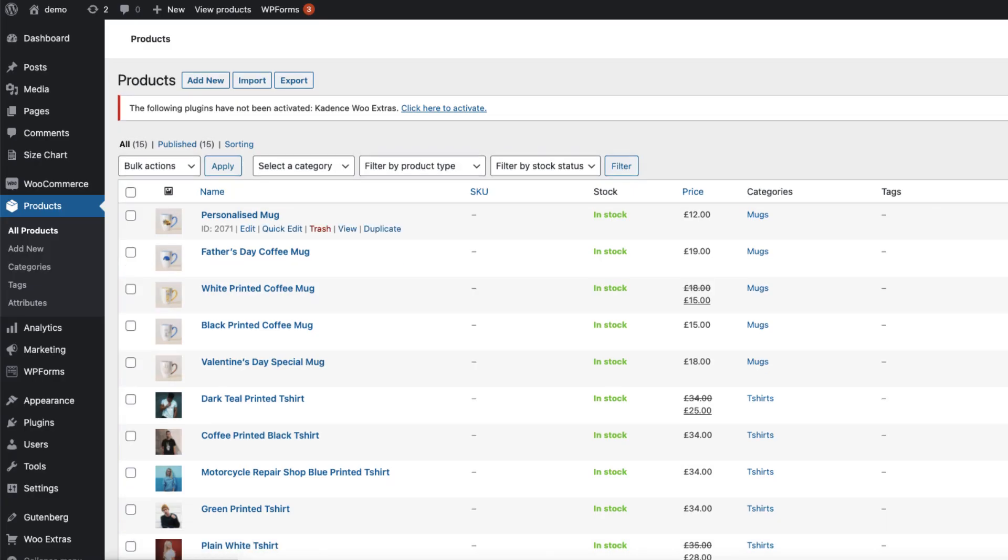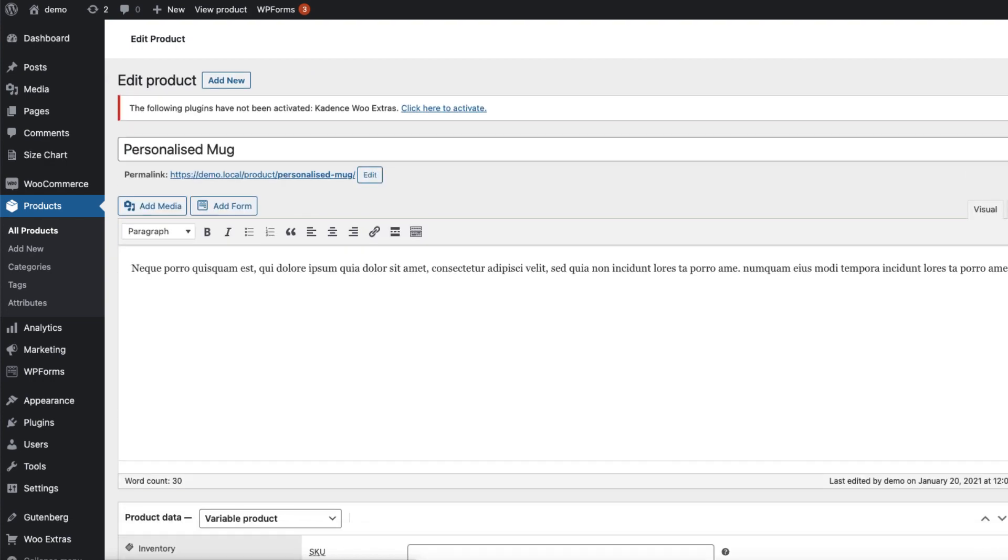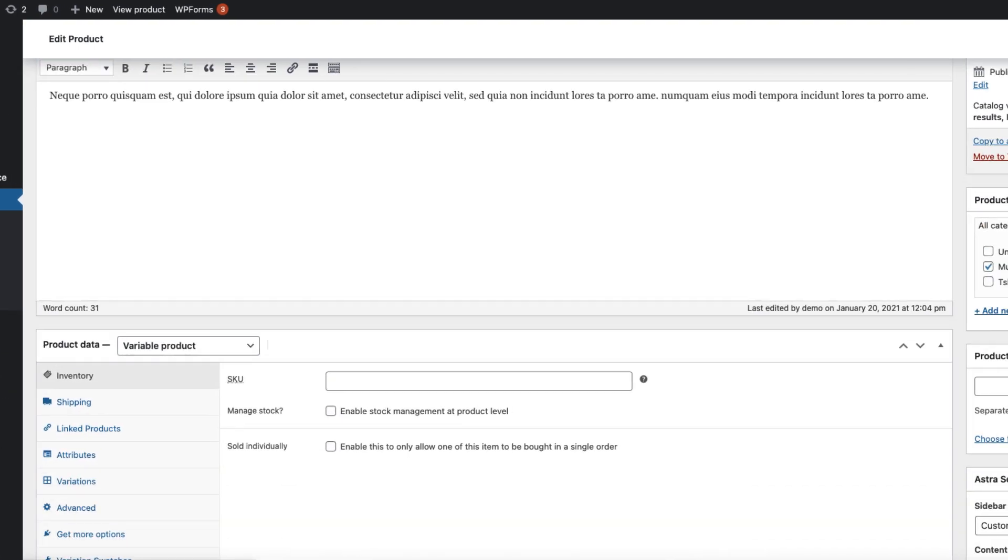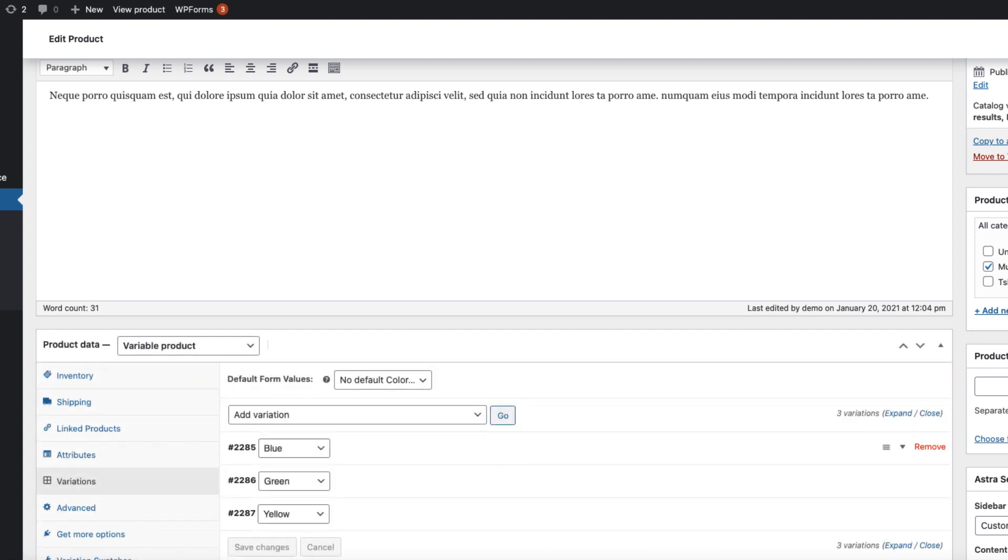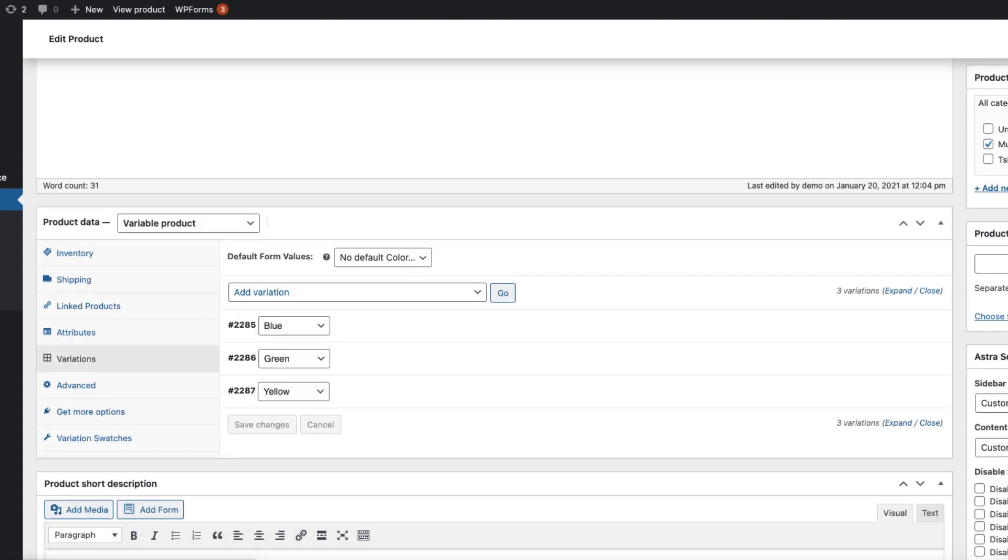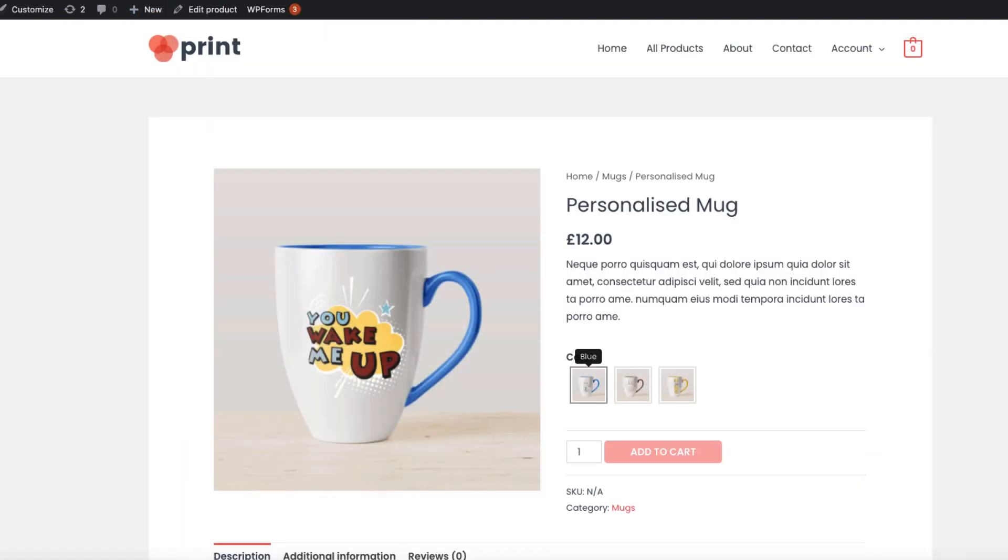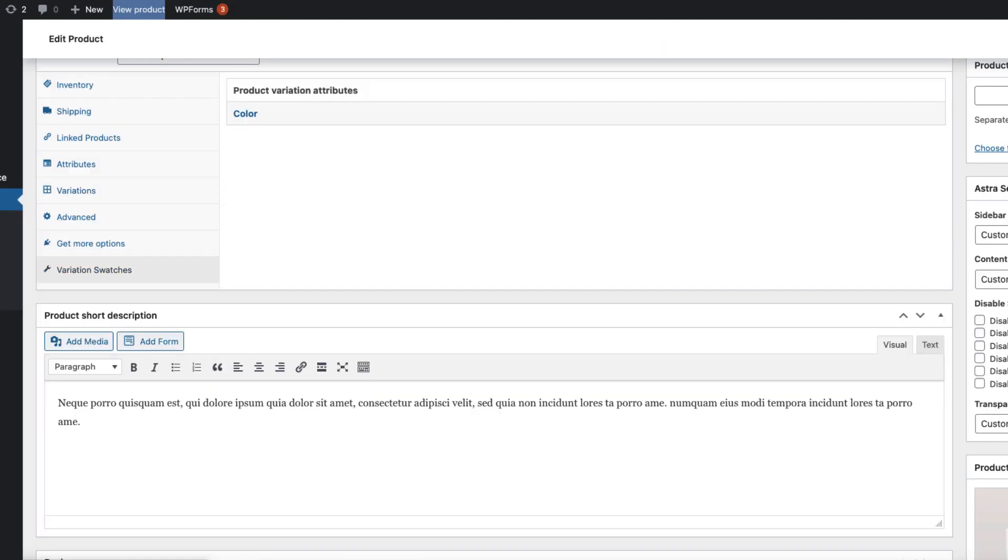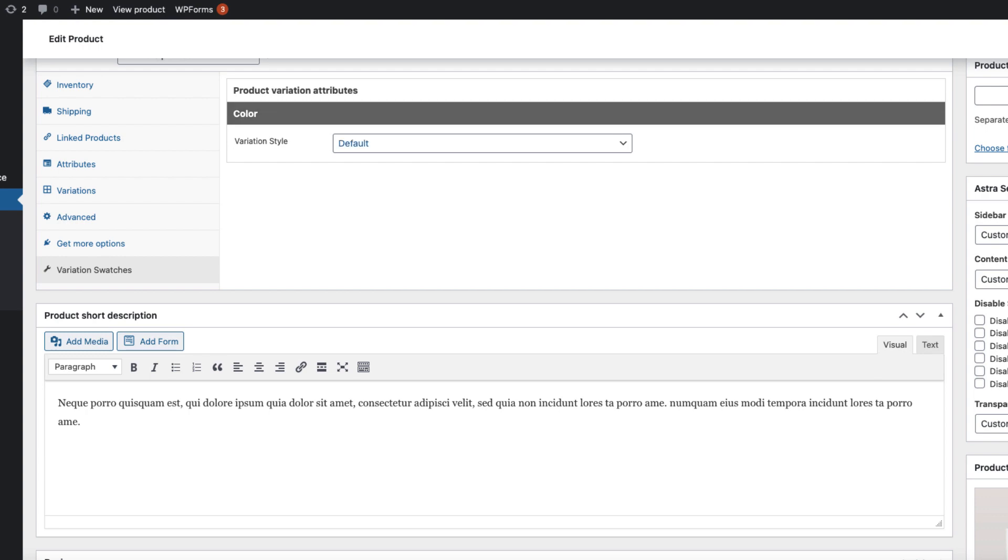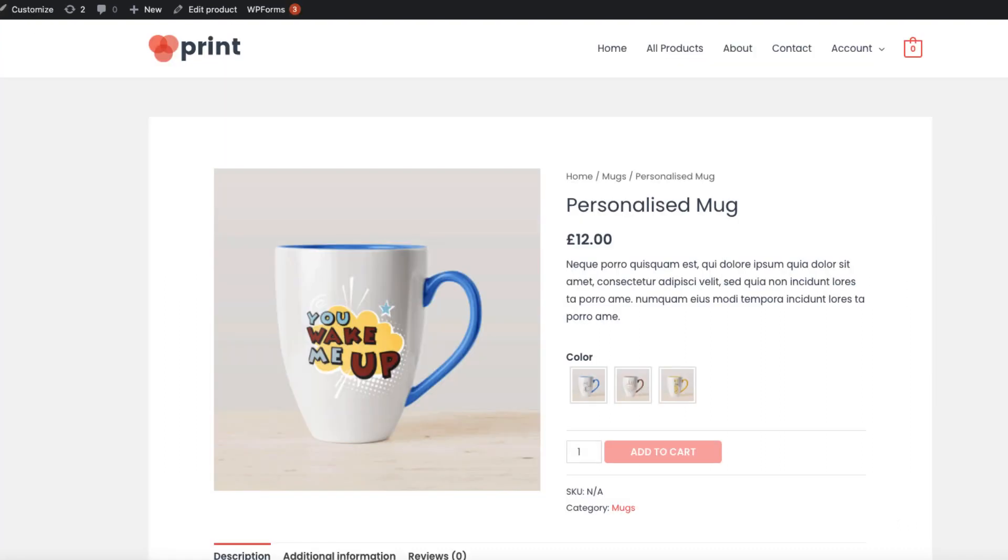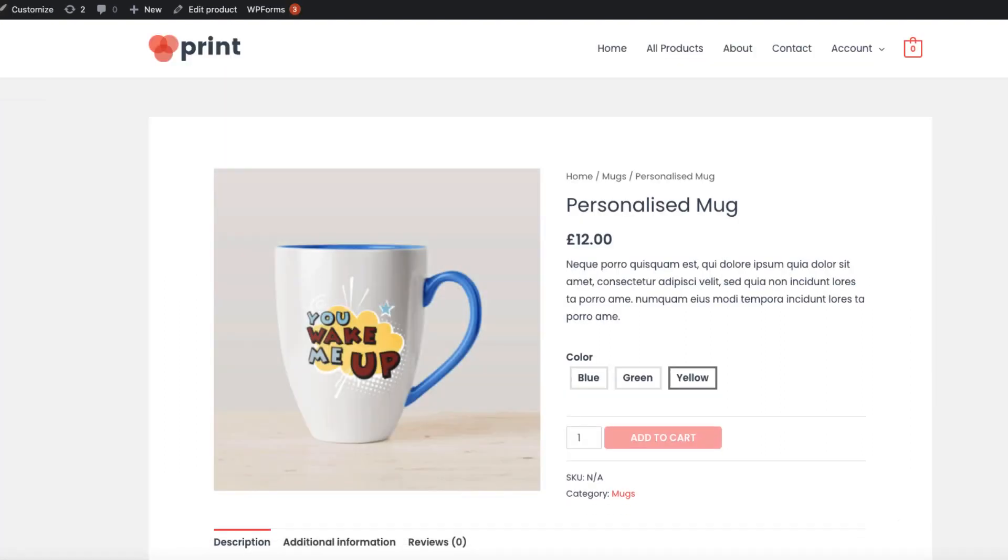I'm going to choose label on hover and save changes. I have a personalized mug, a variable product with blue, green and yellow variations. If I take a look at it, it looks like this: blue, green, yellow. I can overwrite it by clicking on variation swatches here, open up color. It's default, but I can set it to radio box, update it, refresh it, and now it's radio box.